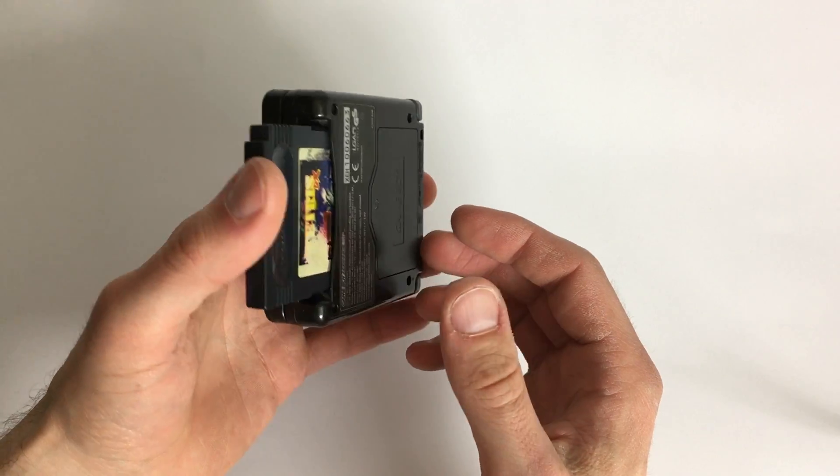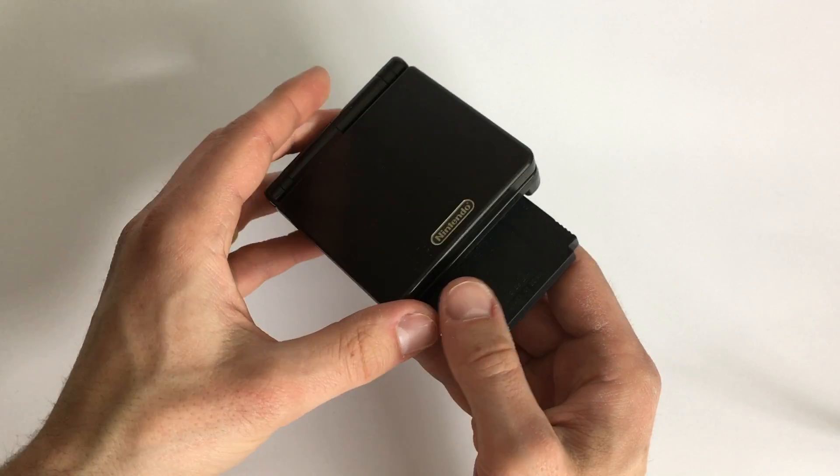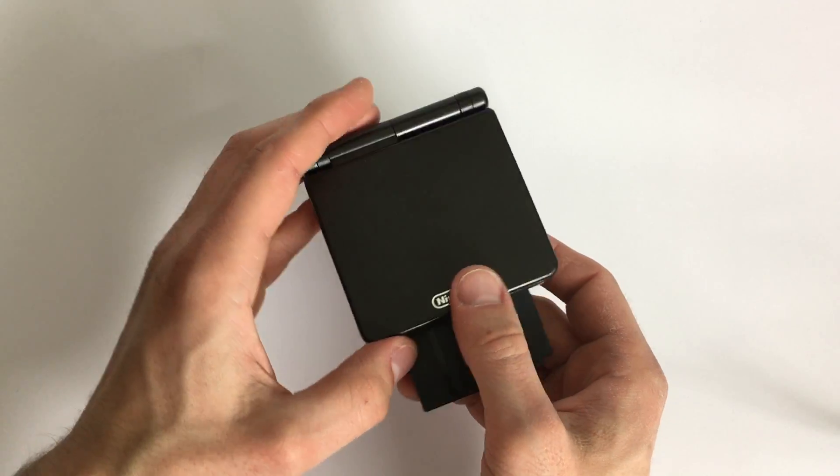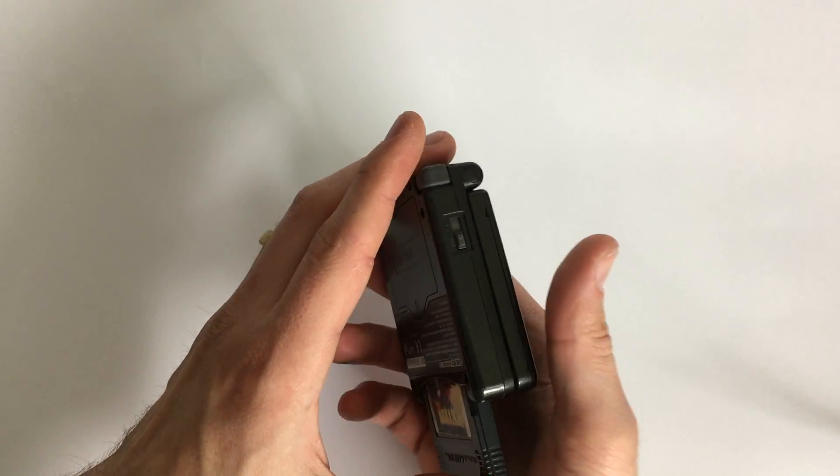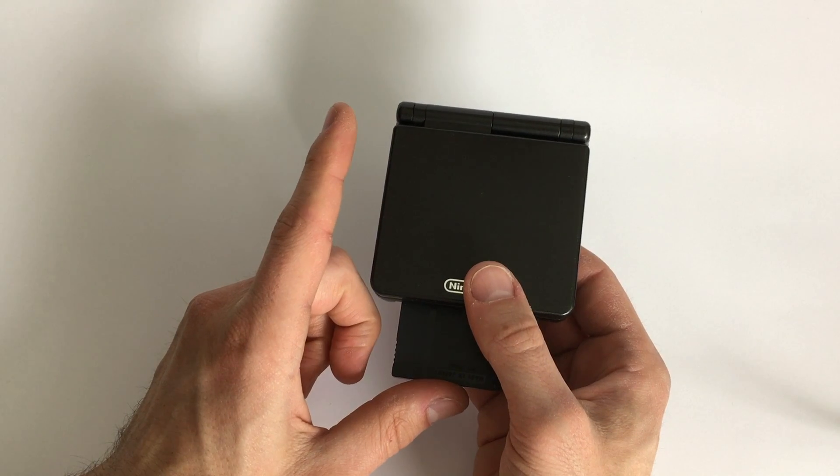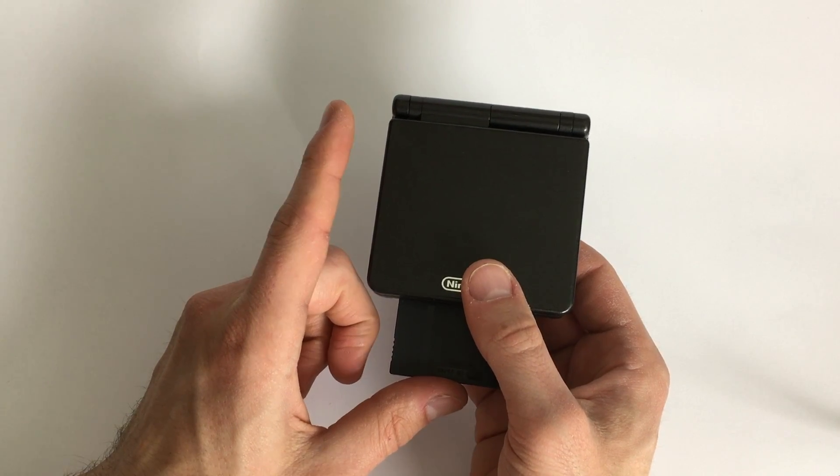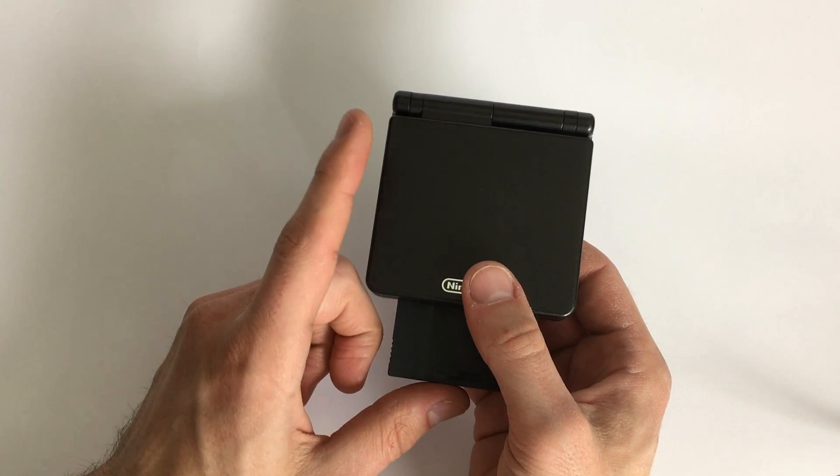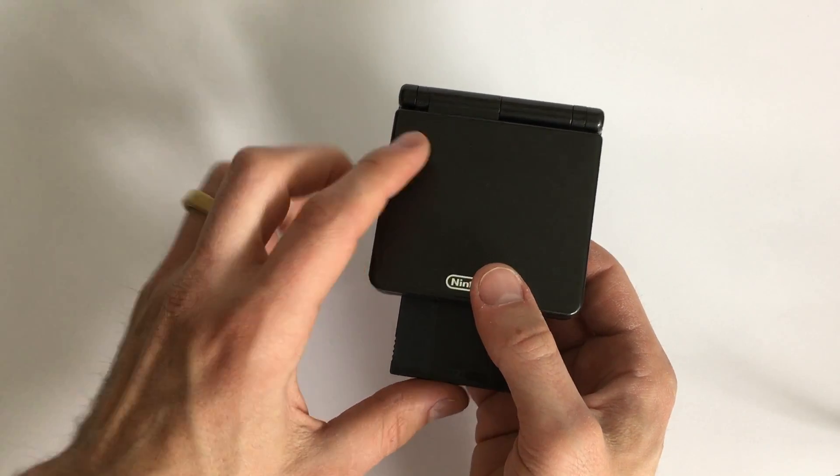So I decided to step it up quite a bit. The next logical step is to play Tetris: The Grandmaster 3 Terror Instinct, which is an arcade game straight from the end of the arcade era in 2005.